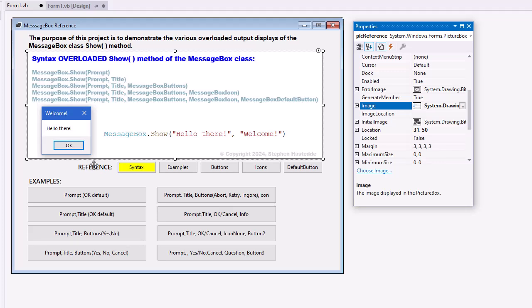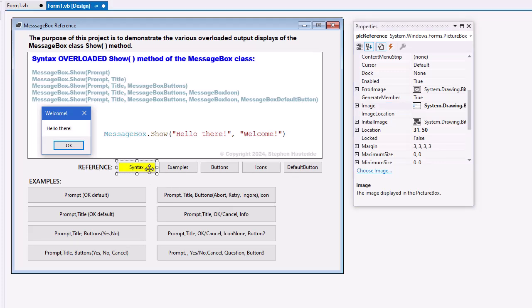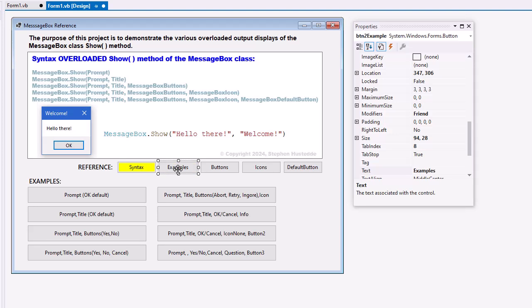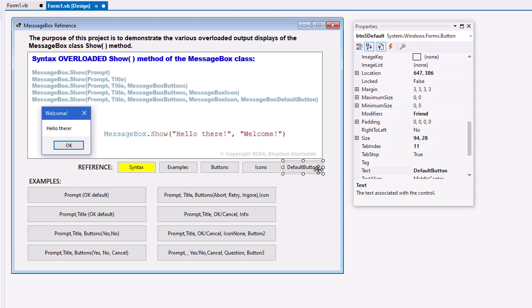I created a label, just for the word reference, and then five buttons. These are named BTN1 syntax, BTN2 example, BTN3 buttons, BTN4 icons, and BTN5 default.